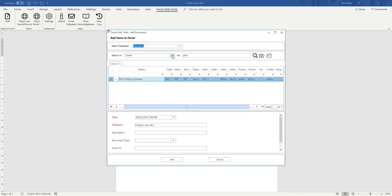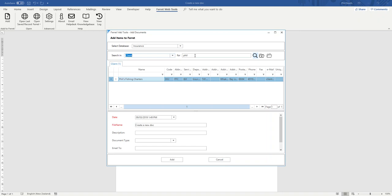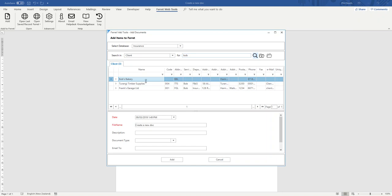And what's the record type? It's a client. Who is it for? In this case, I'm going to put it in Bob. And I found Bob.